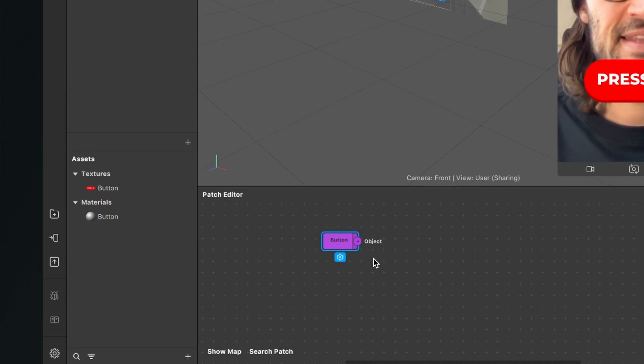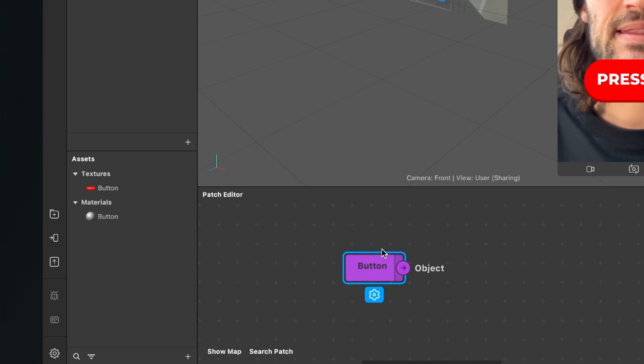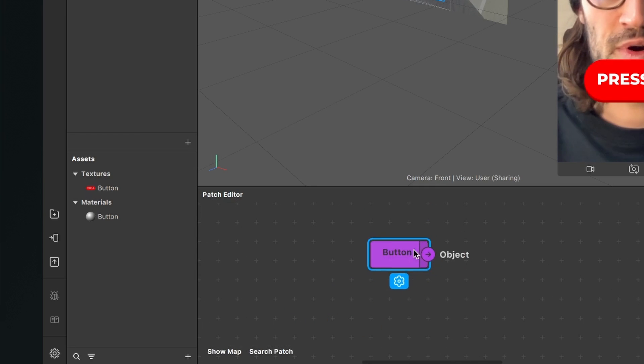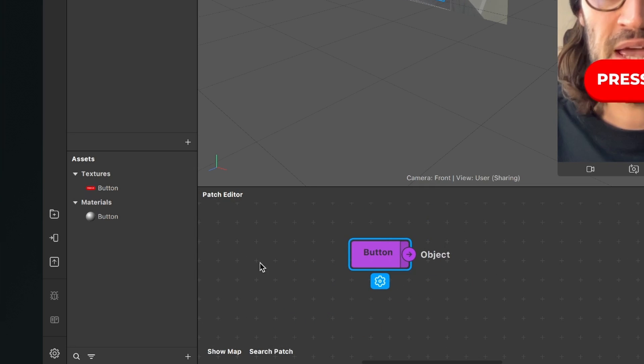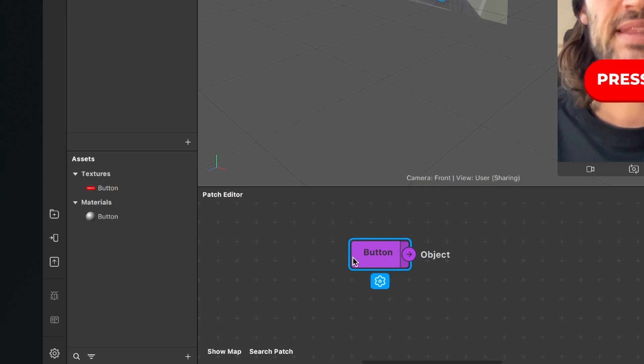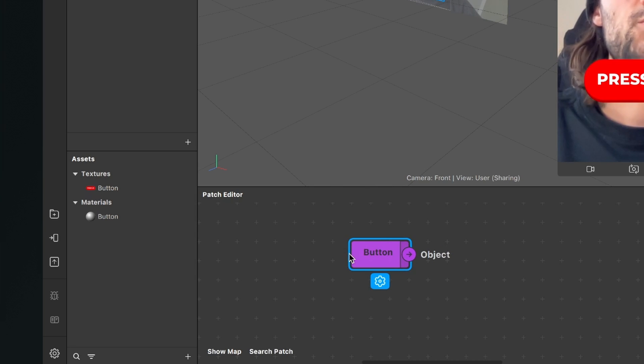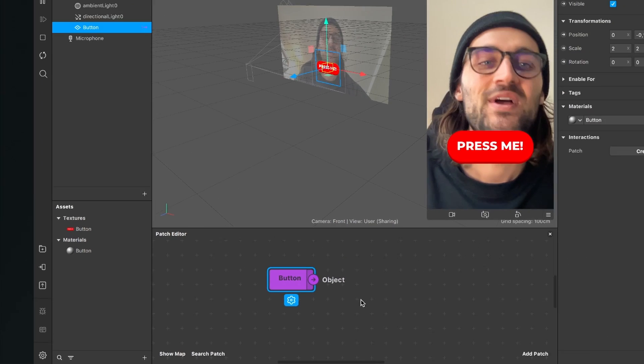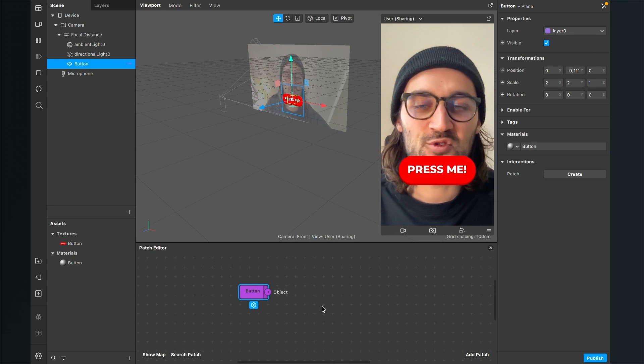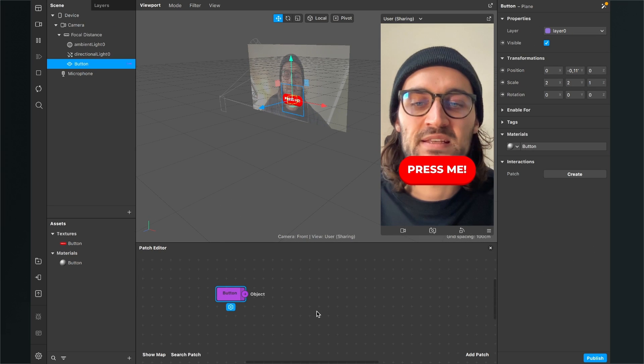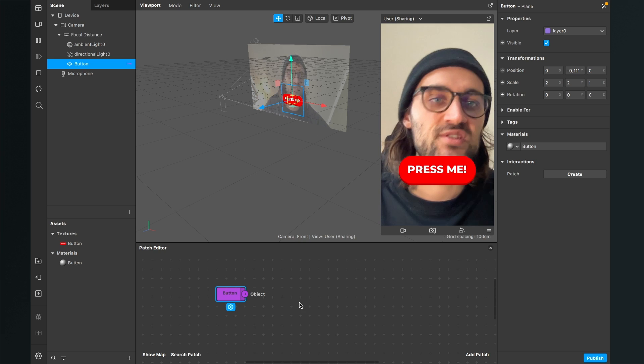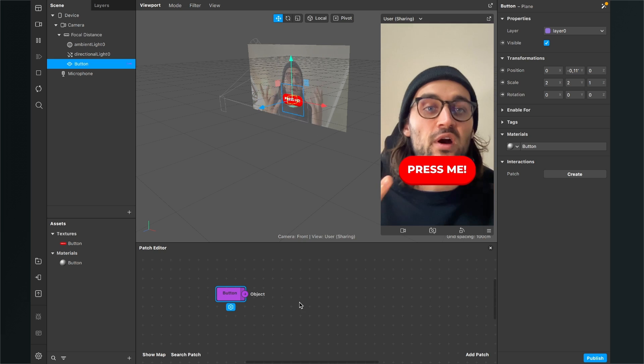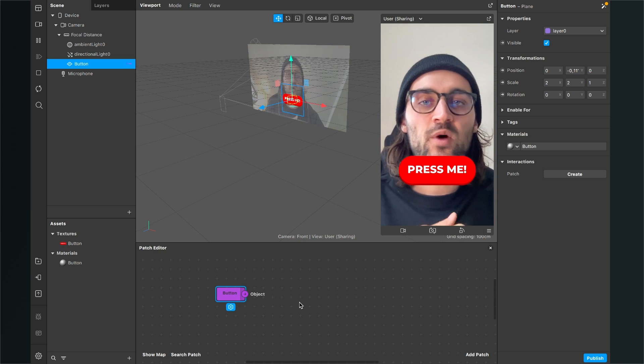When we have done this we will get this purple patch in our patch editor which says button and that has one output the object output. So now we have to create some actions for our button.